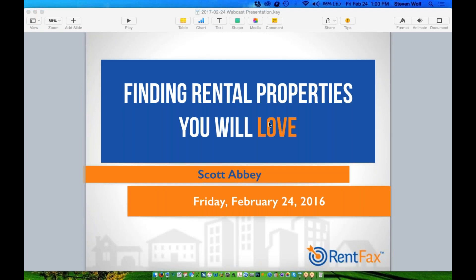Hello and welcome to the RentFax webcast. We're very glad you've taken time out of your busy schedule to spend some time with us today. We have our co-founder Scott Abbey, who has several decades of experience. If you have a question, please use the GoToWebinar chat window to submit your question, or raise your hand by clicking the hand icon and we'll unmute your line.